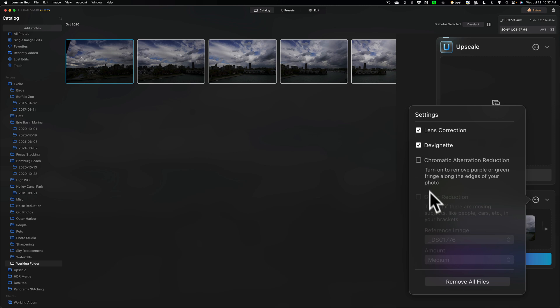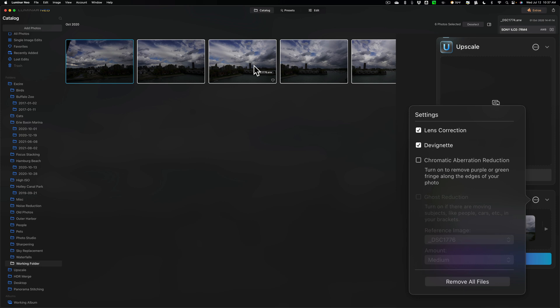Then, if Luminar Neo examined these images and it noticed there was motion in the shot, this would be active ghost reduction. And then you could click that, and then you could choose a reference image. So, that's the reference image. Anything that is movement off of that image will get reduced. In this case, we don't have to do that.